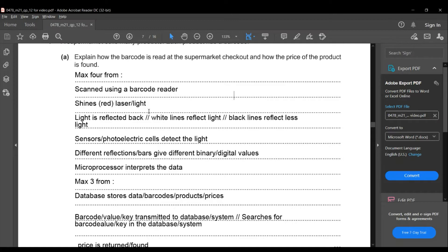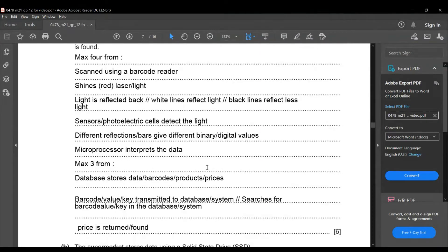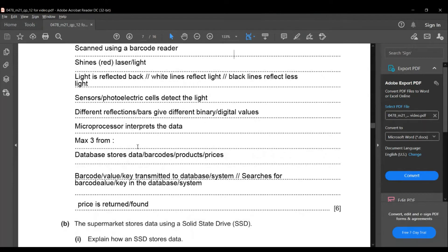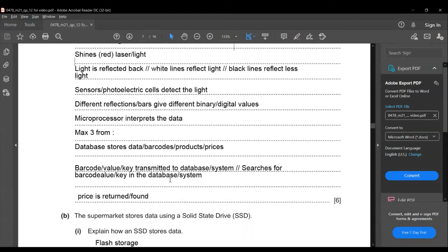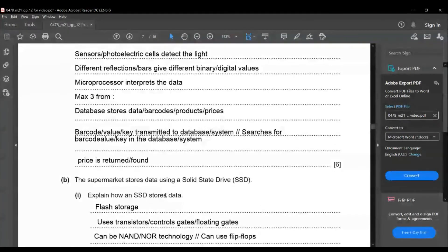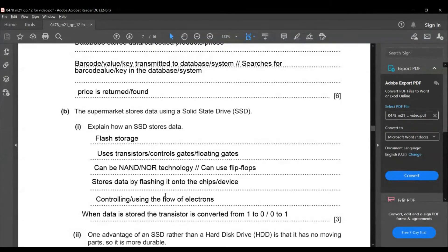The sensor in the barcode reader detects the light, and different reflections give different binary values. The microprocessor then interprets the data. For the price lookup: the database stores barcodes and prices; the barcode value is transmitted to the database, which searches for the barcode value, and then the price is returned.